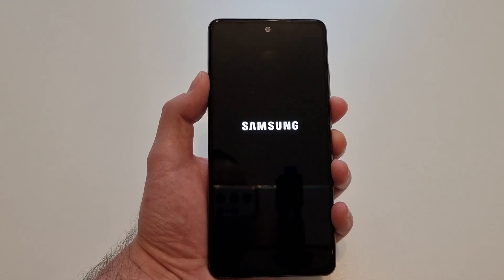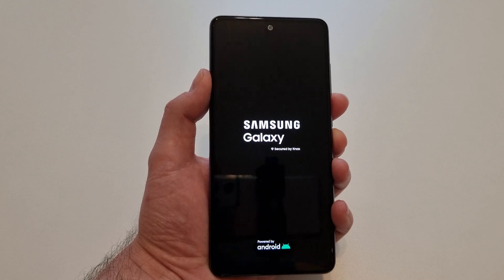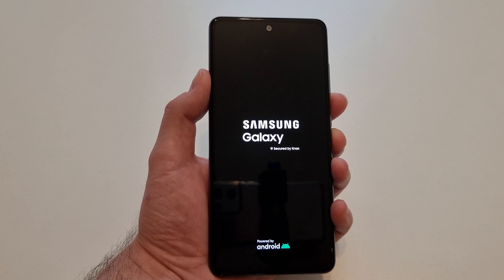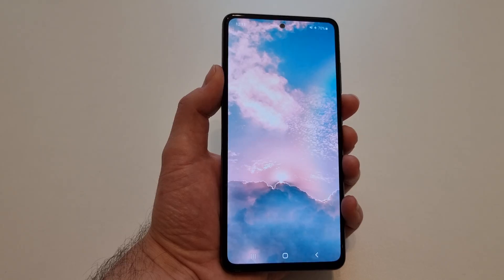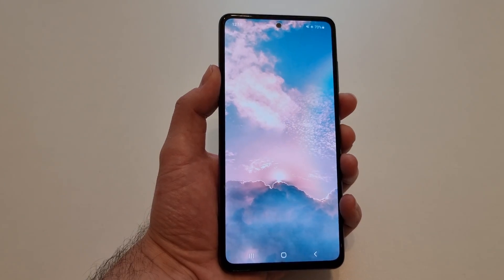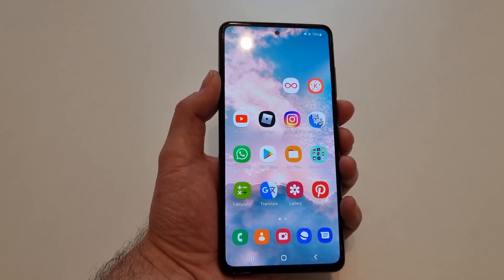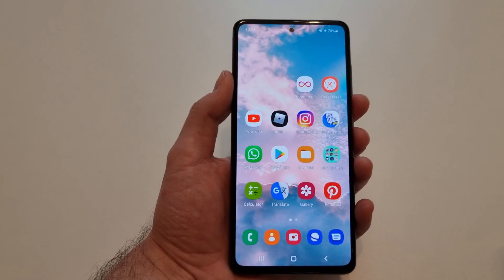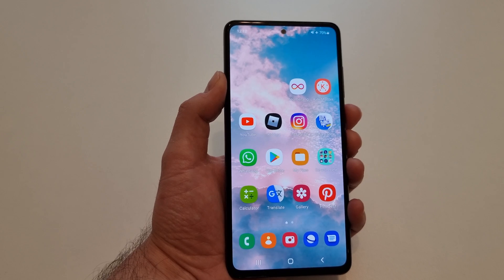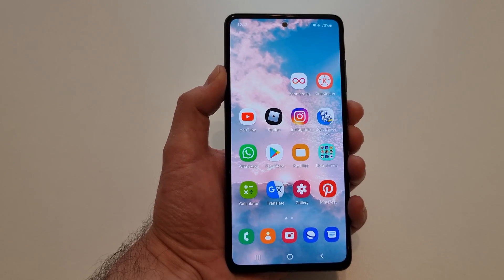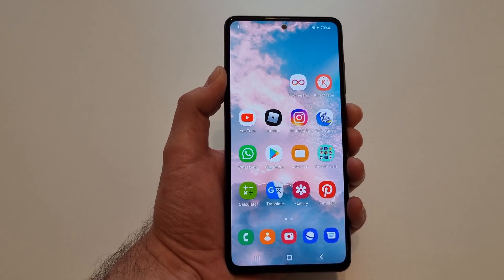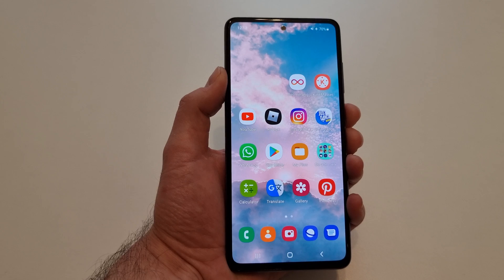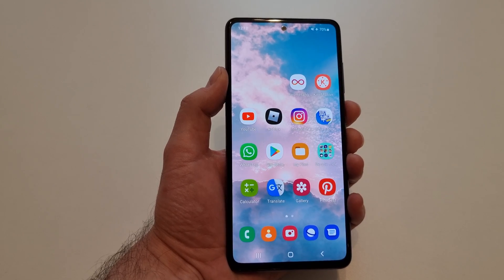I'm going to show you the second way to do it. We need to wait for the phone to start. The second way is, for example, when the phone is off and it's not responsive — so basically, whatever you do, you cannot start the device.